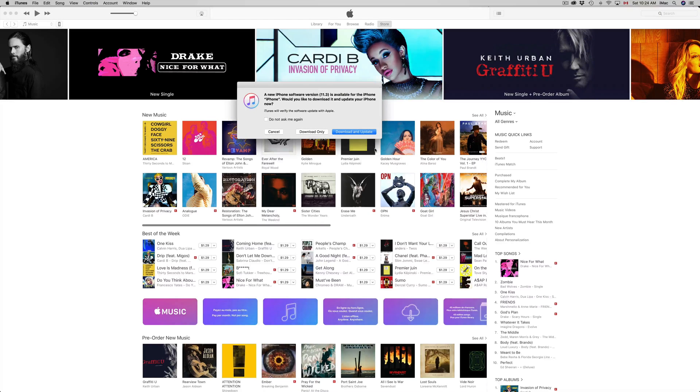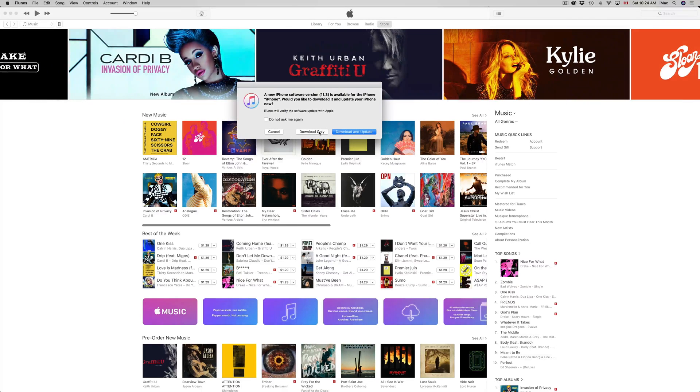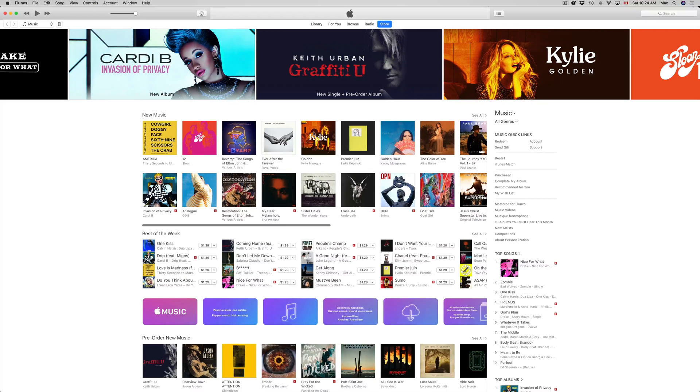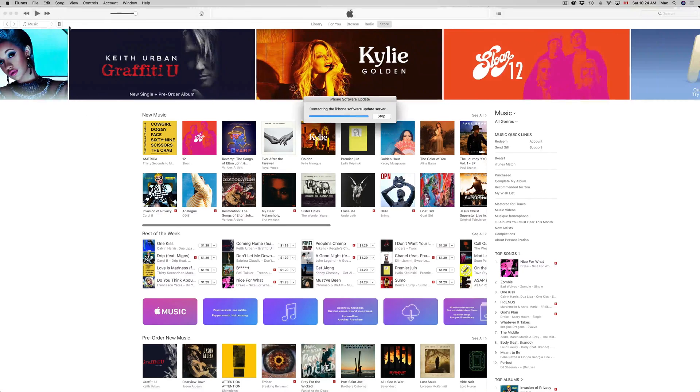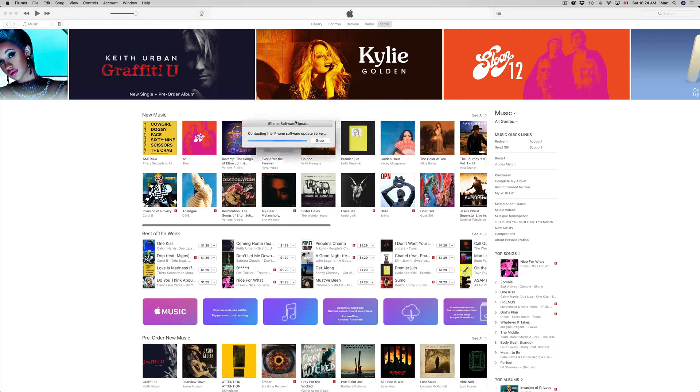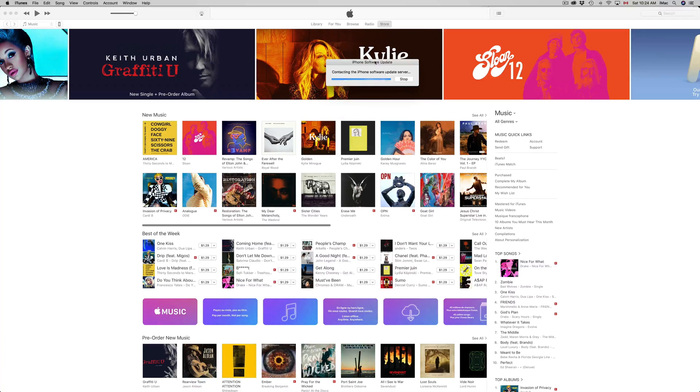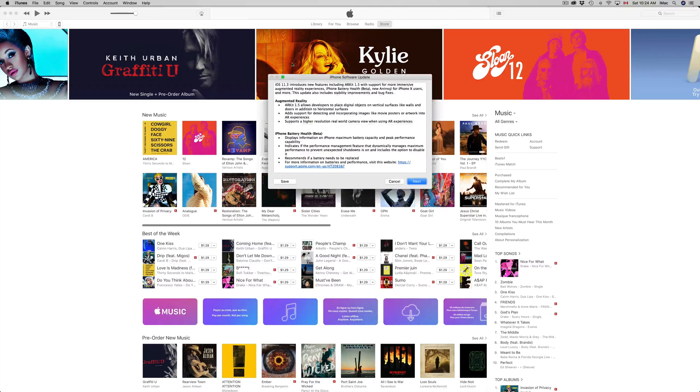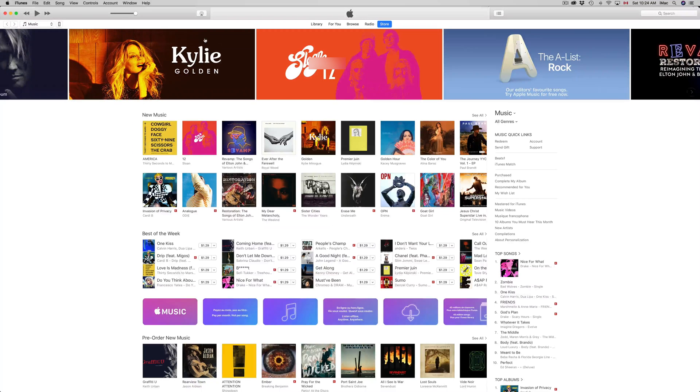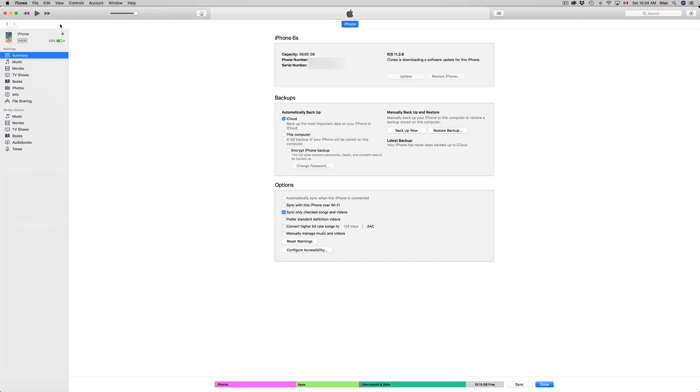From here you guys can just put download and update, or just download. At this point what I'm gonna do is click on download only, and that's because I want to back up my iPhone. So I'm gonna click that. It's gonna take a little bit.